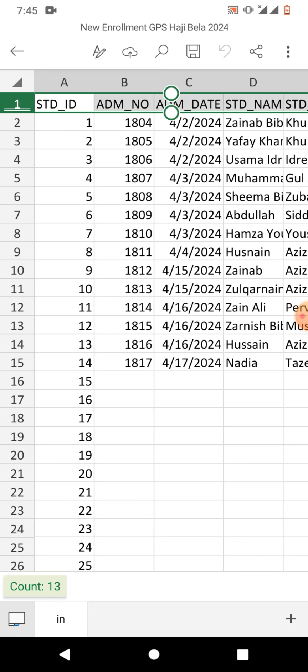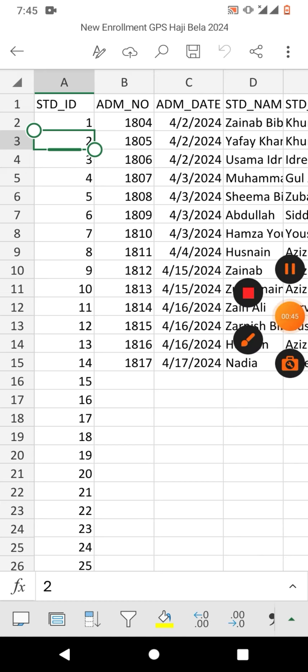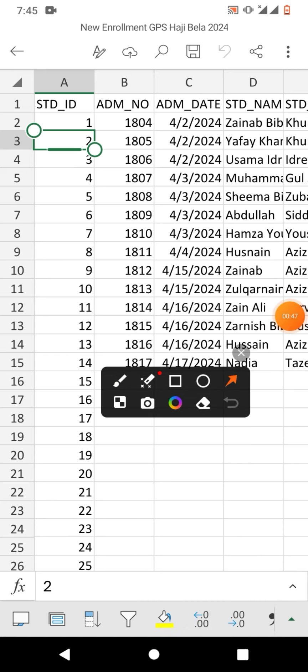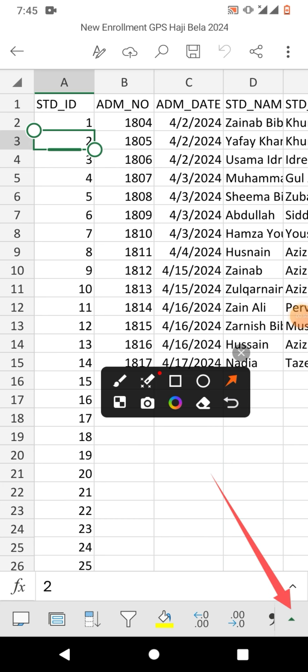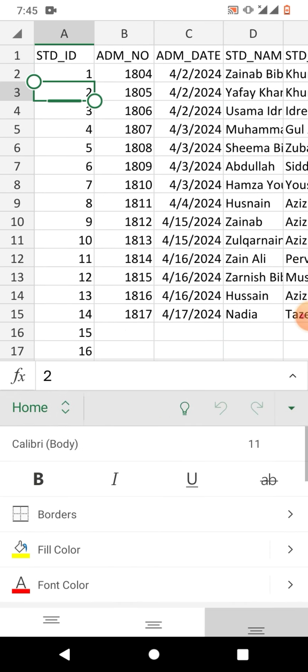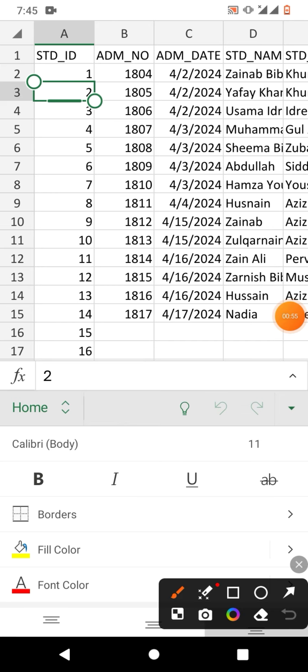First of all, you have to select a row. For example, if you want to freeze first row or first column, then simply you do not have to select any one cell. Simply tap this arrow and then click home or tap on home.